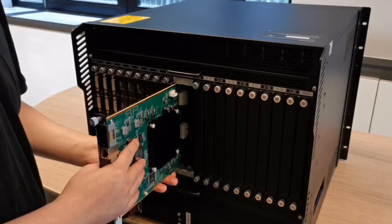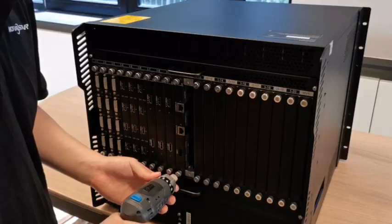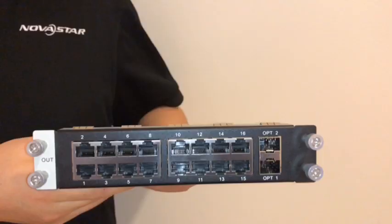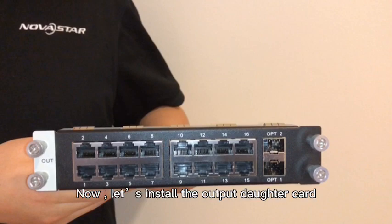To insert IP inputs card, insert the daughter card, tighten the screws. At this point, all input daughter cards have been installed.